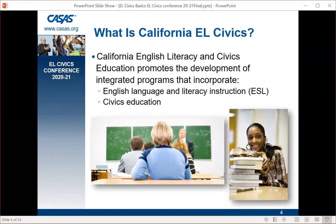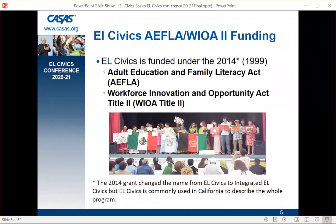So let's talk about California EL Civics. California EL — English Literacy and Civics Education — promotes the development of integrated programs that incorporate English language and literacy instruction, which we call ESL, and civics education. The civics education is a broad definition — not just about government, but about the community in general. EL Civics is funded by AFLA and WIOA, starting in 1999 under the Adult Education and Family Literacy Act, then reauthorized in 2014 as the Workforce Innovation and Opportunity Act Title II, WIOA Title II.